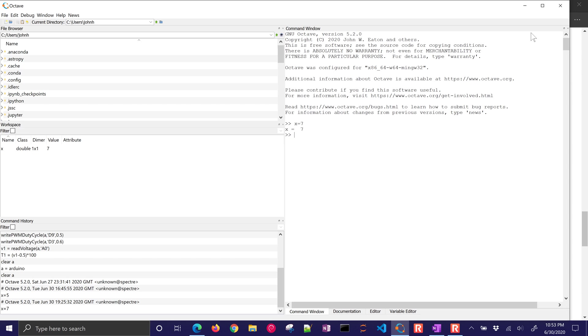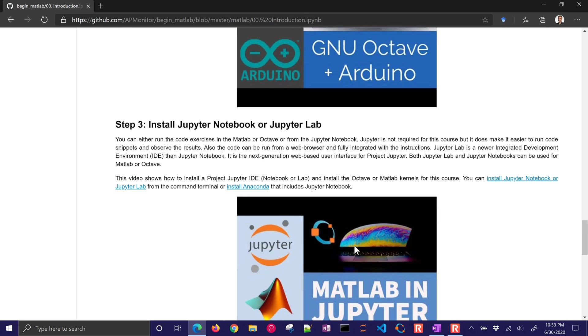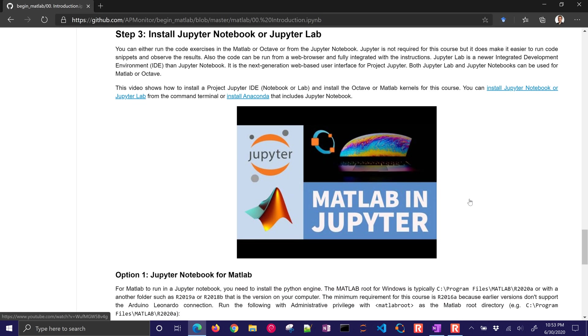Likewise, here's Octave interface. You can use this if you want to, but I do recommend using the Jupyter notebook. There are some instructions here, the video that will help you get everything installed and running.